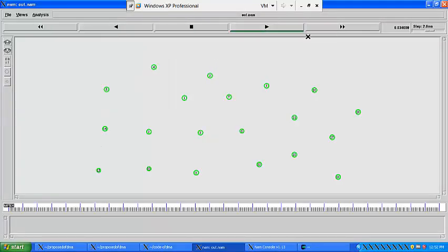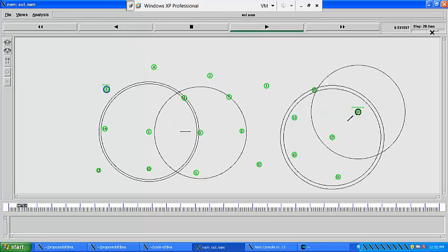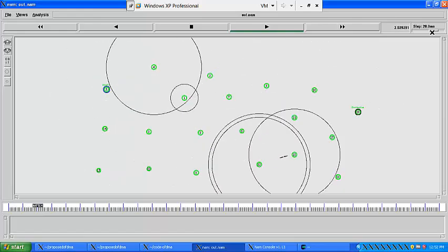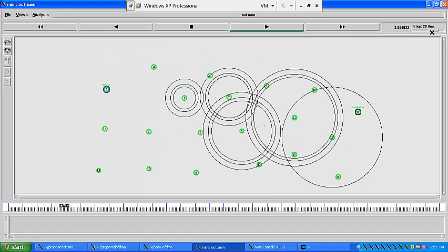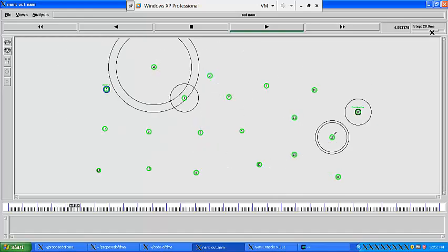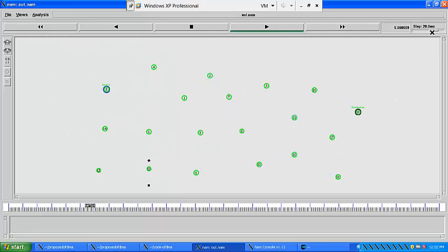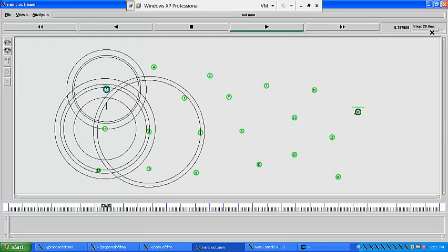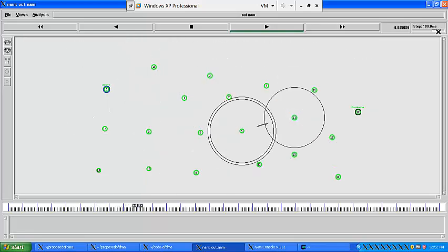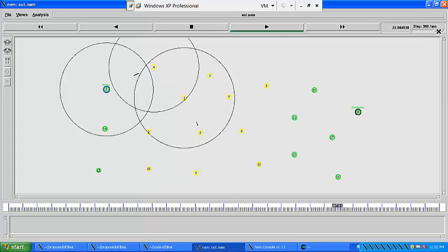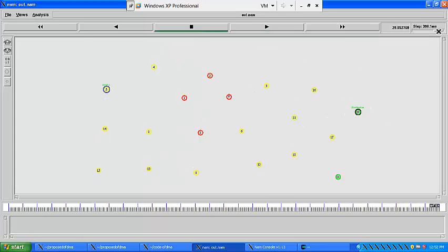Click the Run button to view the output. Increase the speed. Here node 5 is assumed as source and node 10 as destination. This shows the transmission of data in multipath with OFDM. The yellow color indicates that energy has been partially utilized, and red color indicates that energy on that particular node is fully utilized.